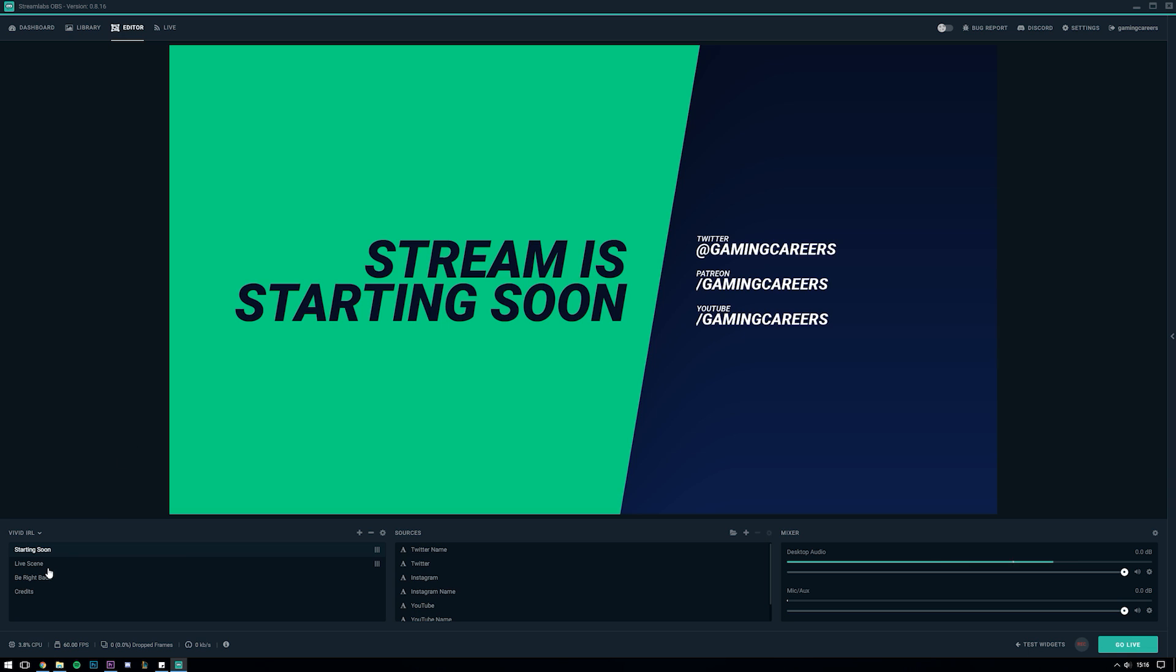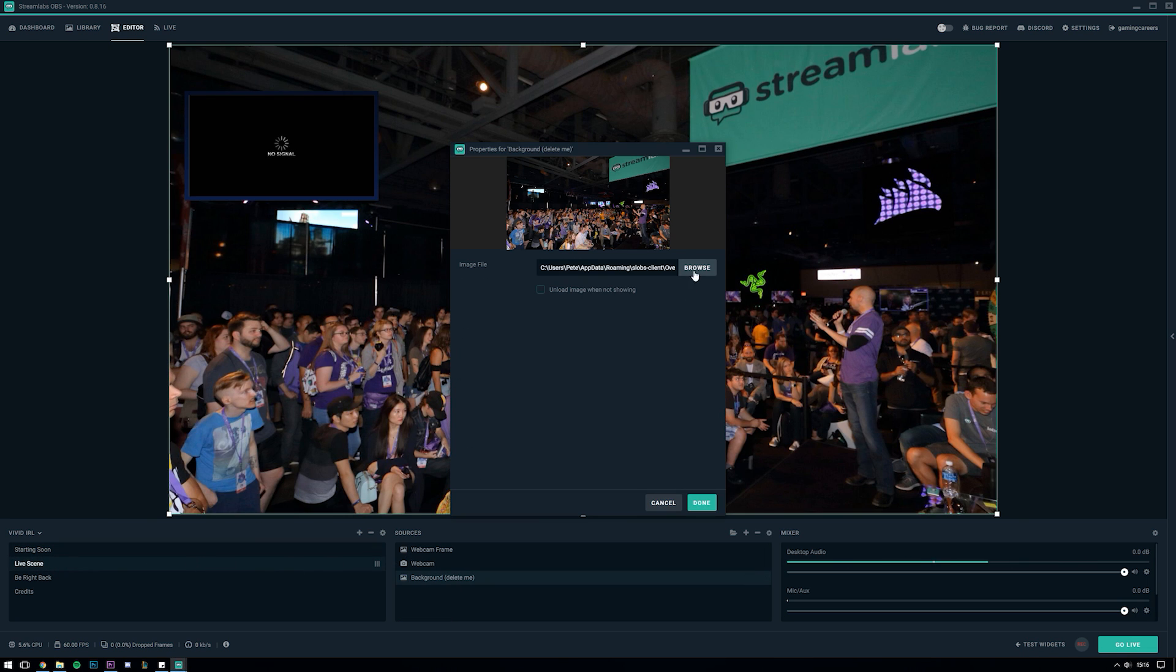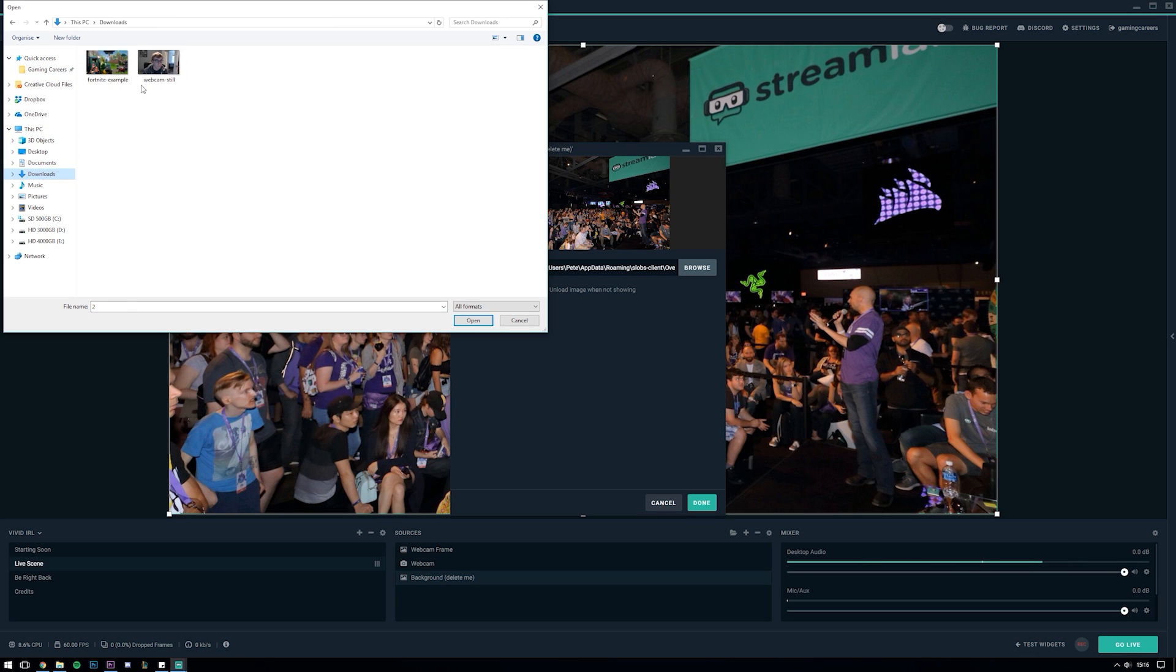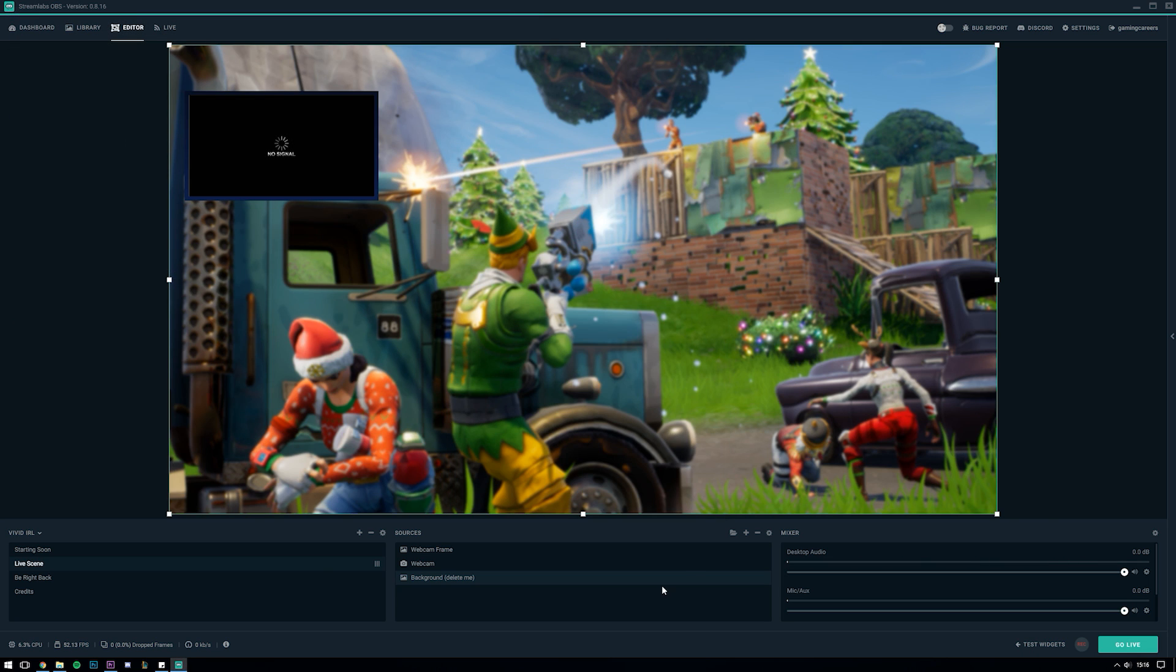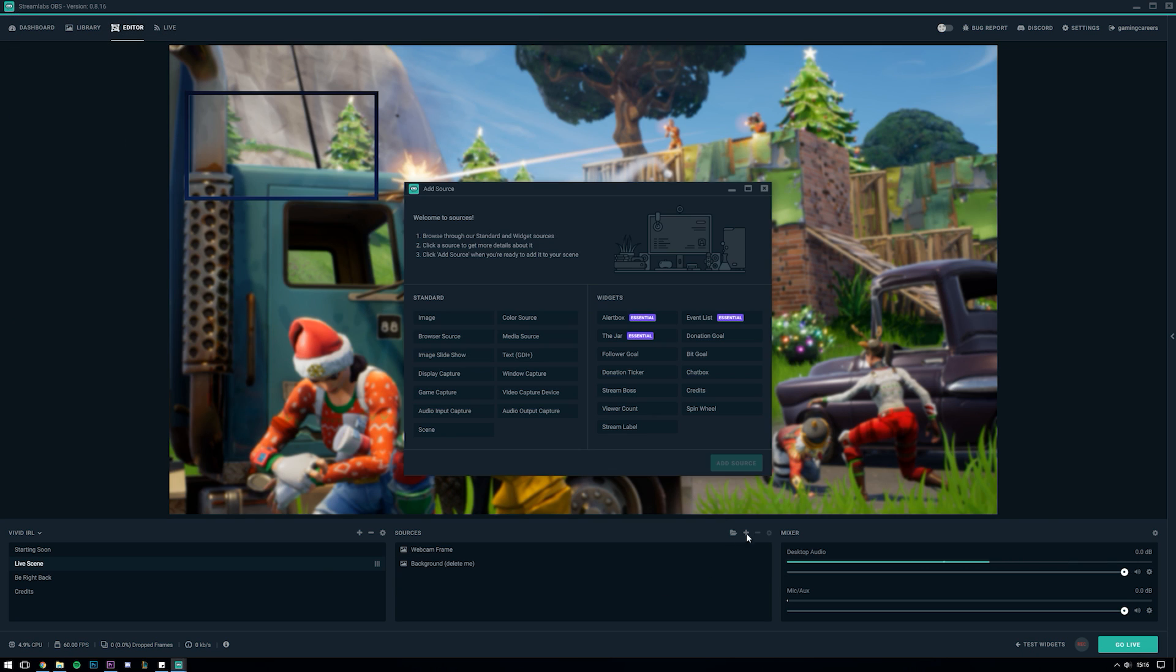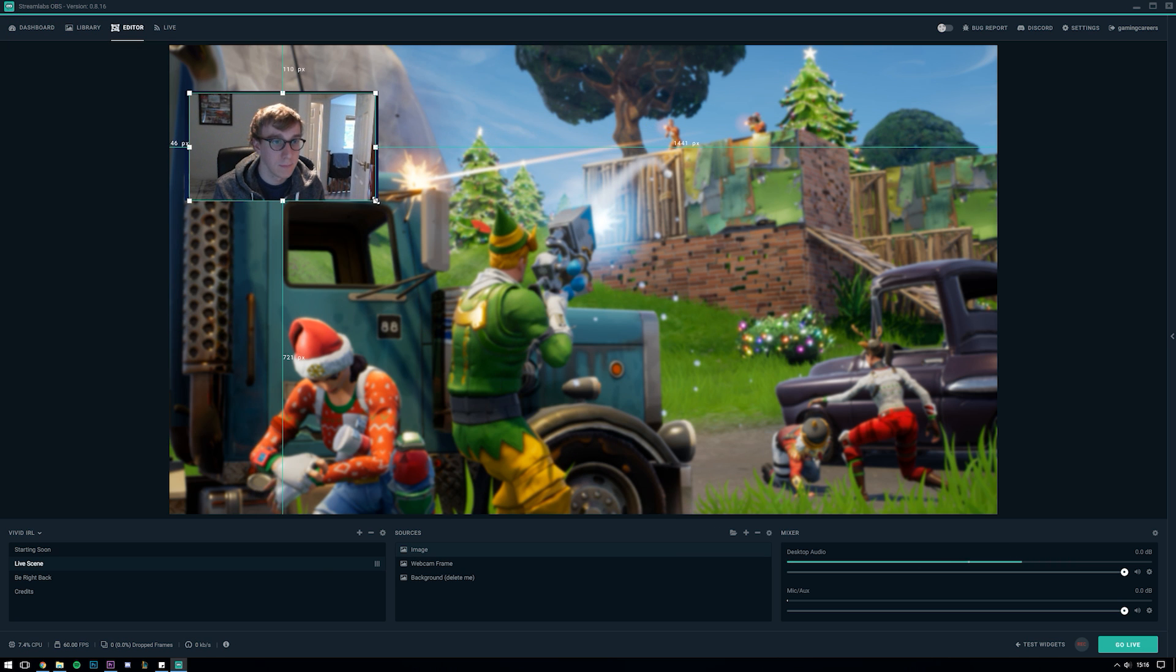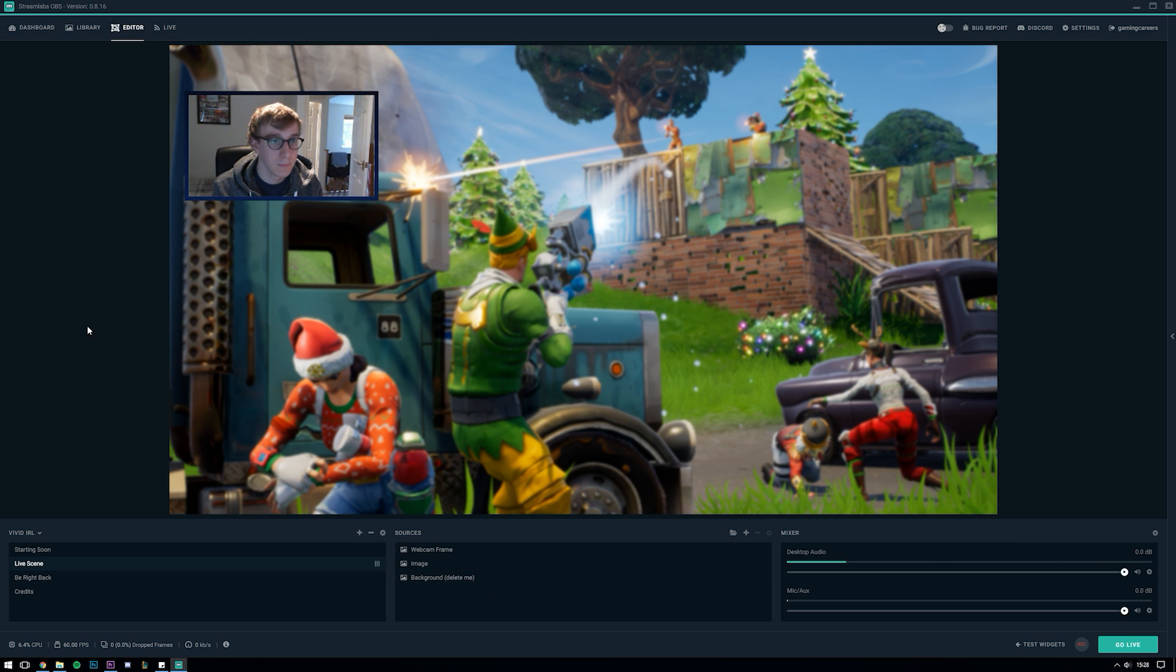The last thing I'll do before installing the widget theme is just swap over to the live scene and replace this default background image with something that looks a little bit more like a game. Although of course this is where you would actually be replacing this with your game capture or window capture. And I'll also just add a webcam still image up here so that you can get a good representation of how this design might look when we stream. Okay so this is looking pretty good but now it's time to add the real bits of magic which are the widgets.